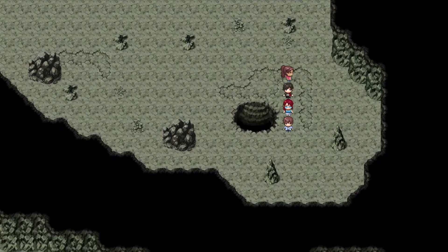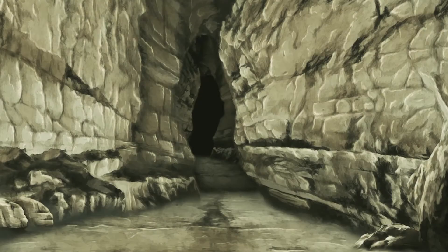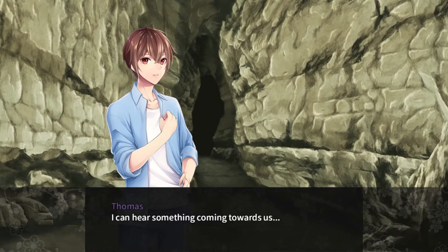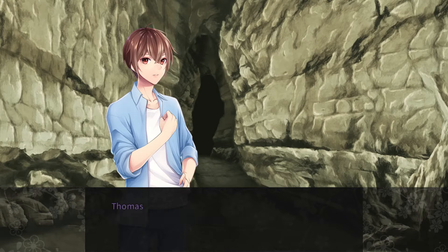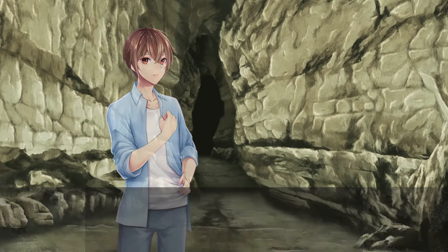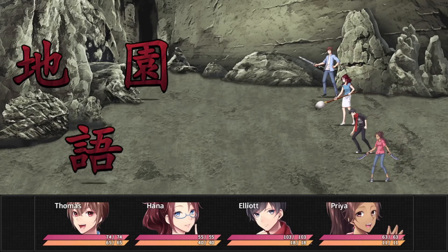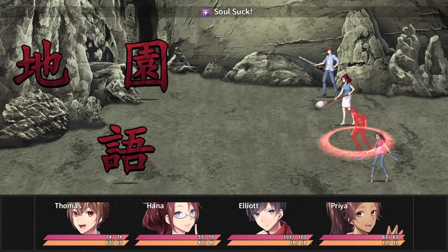I like this staircase — looks nice. I can hear something coming towards us — uh oh, we're in trouble. Just a boss battle — we've dealt with more of them before.